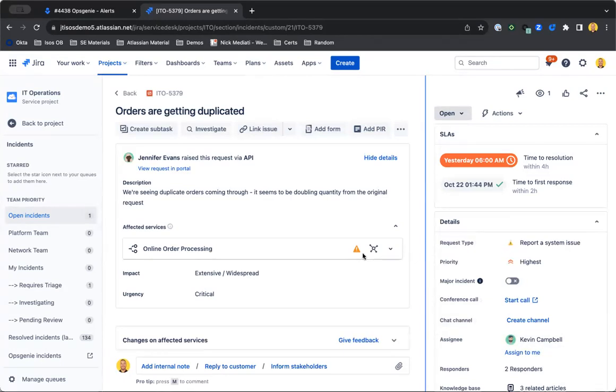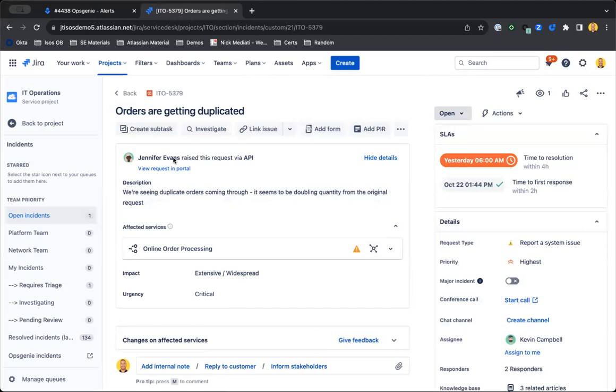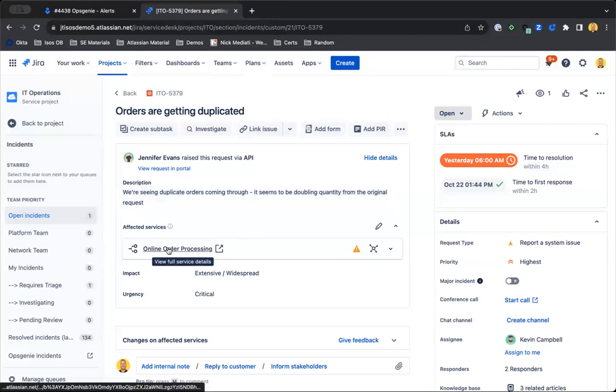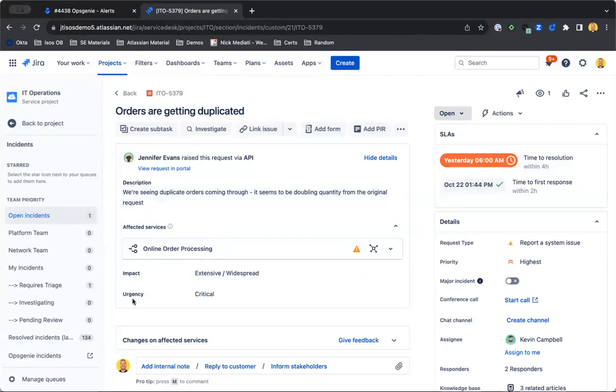Essentially an incident is something that more negatively impacts your organization and would require immediate attention. So we see a lot more functionality here around the incidents, right? We see that summary, that description, our affected services, the impact and the urgency associated with that incident.